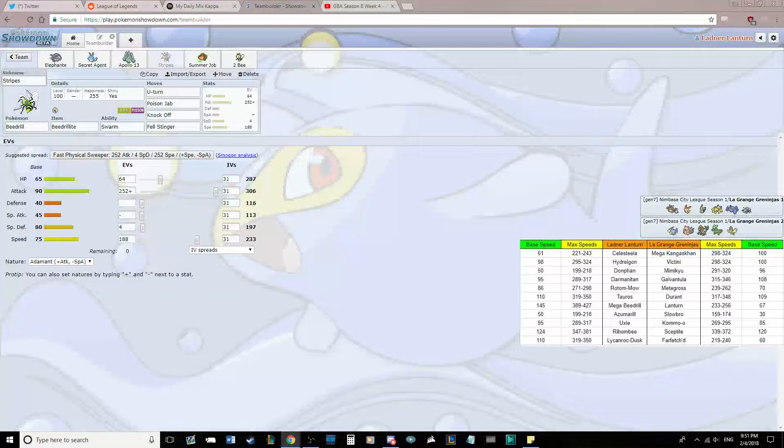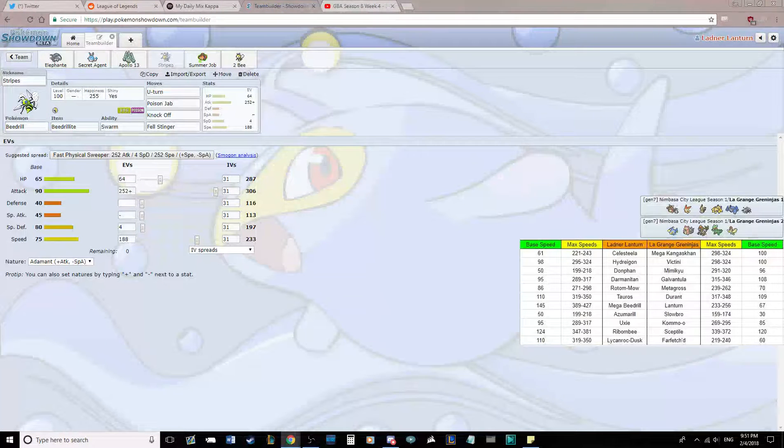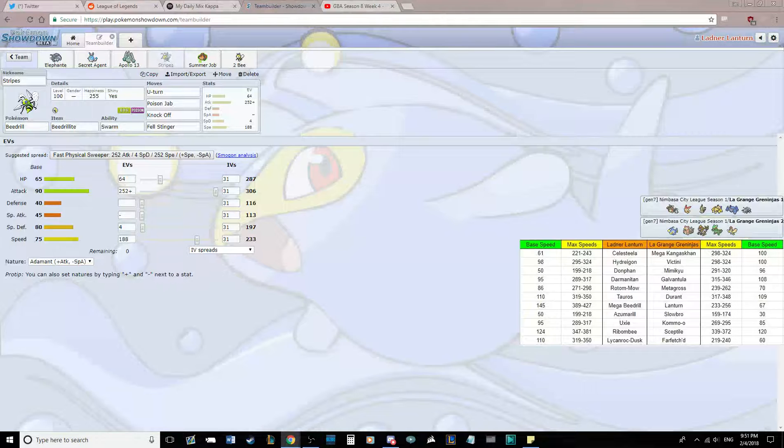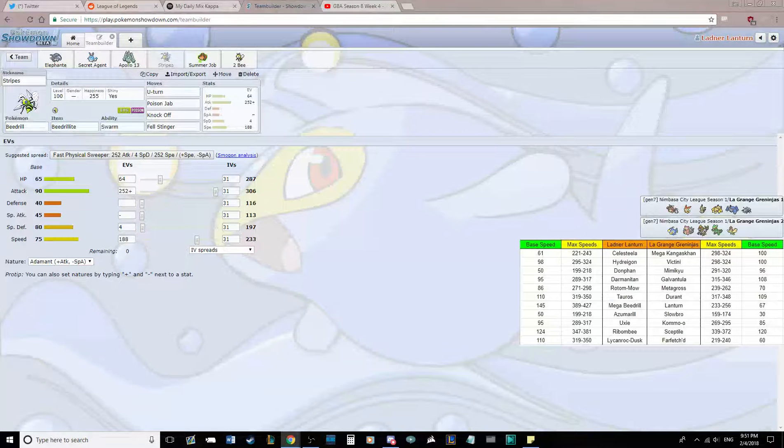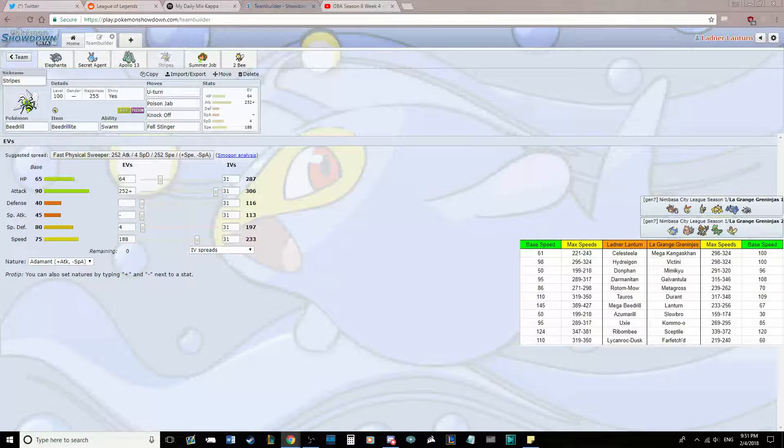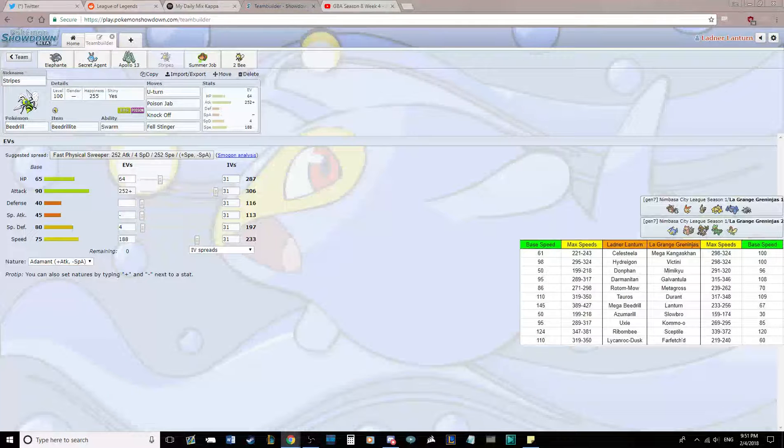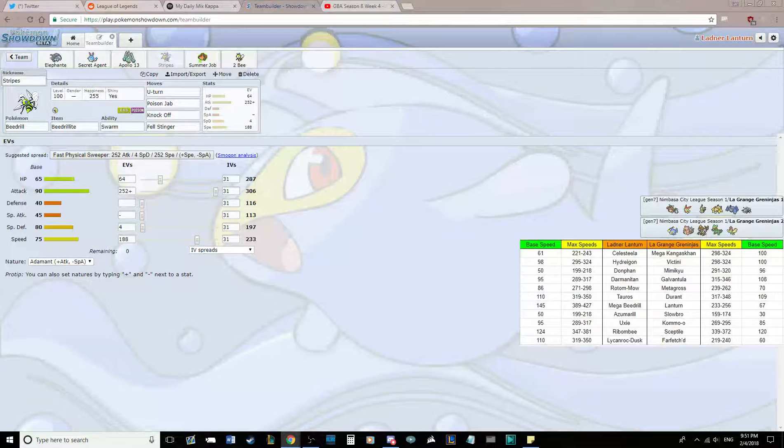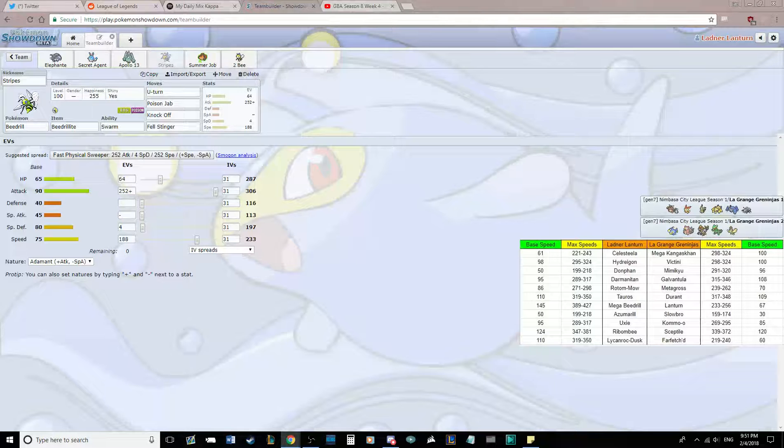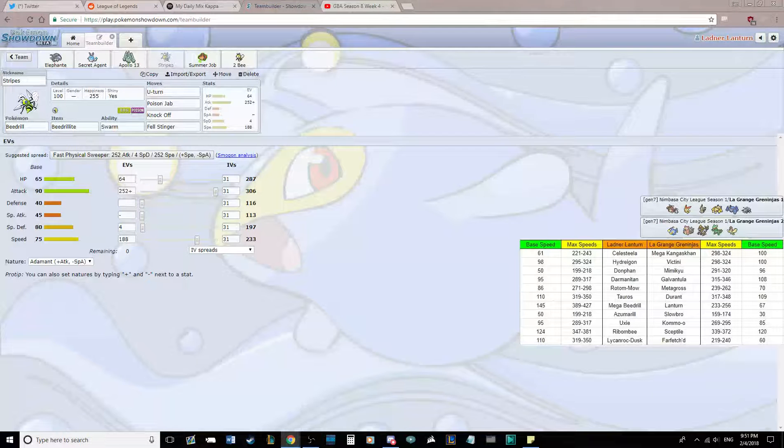Next up we have Stripes, our Beedrill, Mega Beedrill. Stripes didn't get to Mega Evolve last match. It just kind of died. I'm hoping to be able to kind of lead with this and get a really big U-turn option in one. That's kind of the plan. Get ourselves Mega Evolved and get going. U-turn, Poison Jab, Knock Off, and Fell Stinger.